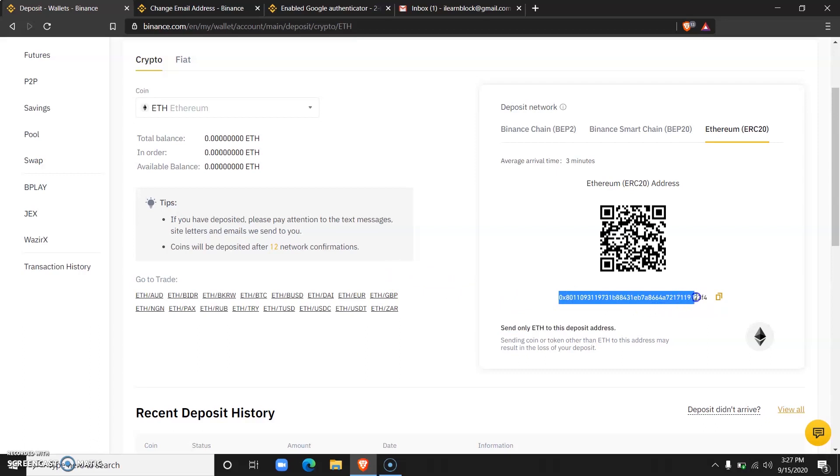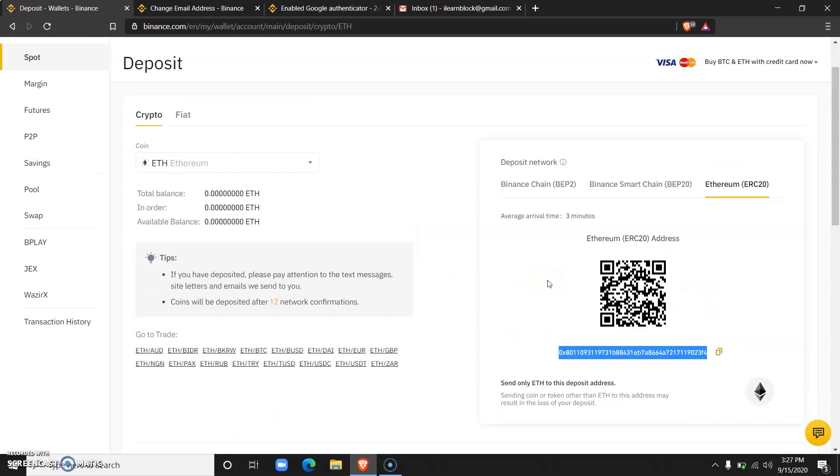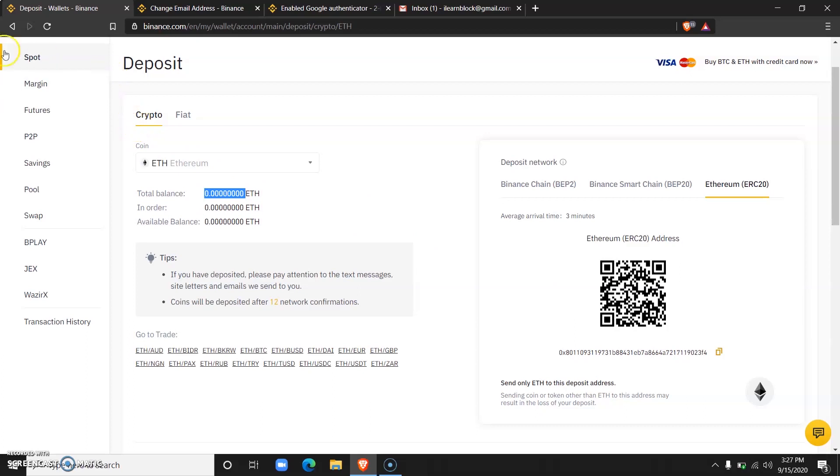Once you've sent the Ethereum to this wallet address, you will just have to wait for a couple of minutes for your transaction to be confirmed and then it will appear in your total balance. That is all you need to do to deposit Ethereum or Bitcoin or any other cryptocurrency.